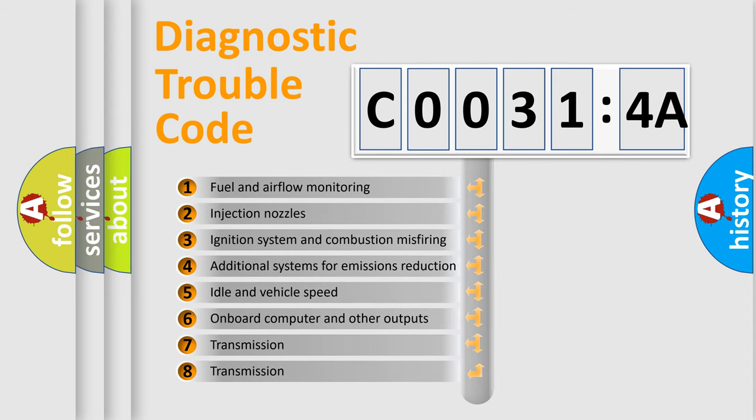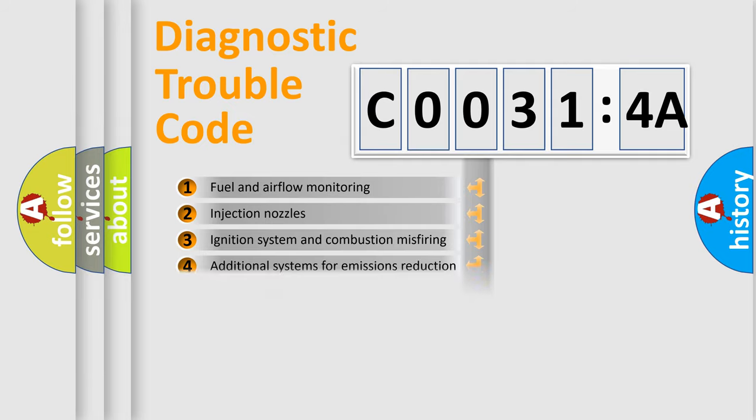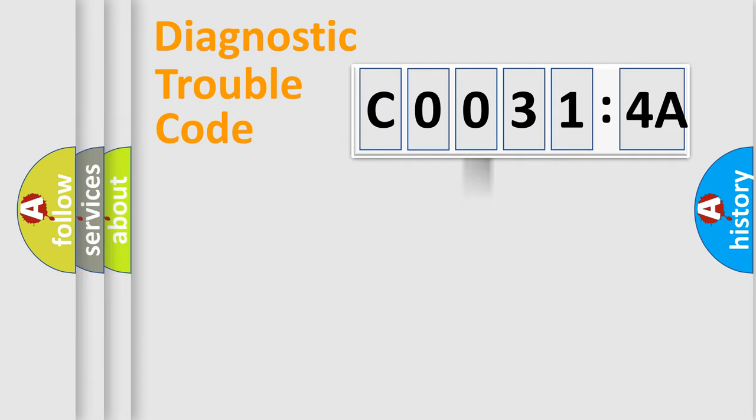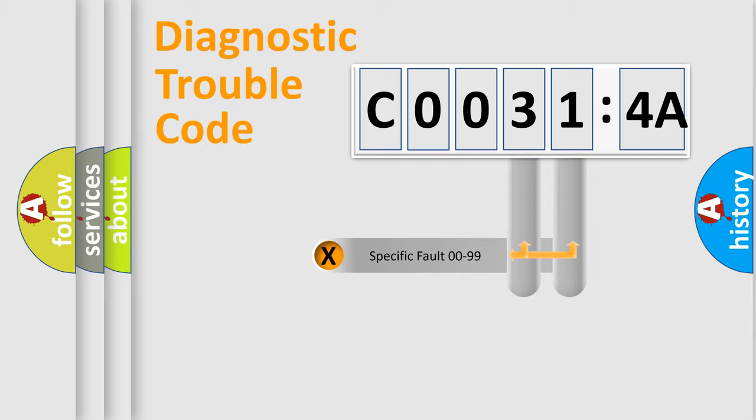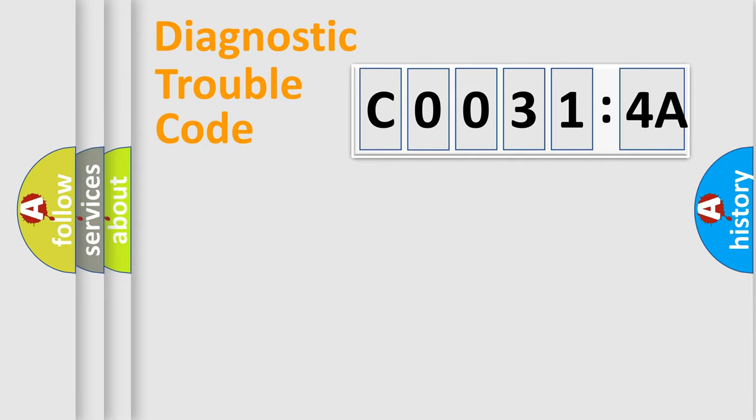The third character specifies a subset of errors. The distribution shown is valid only for the standardized DTC code. Only the last two characters define the specific fault of the group.